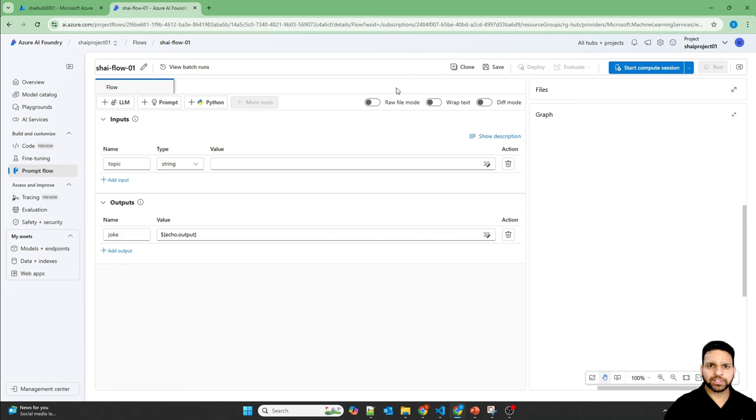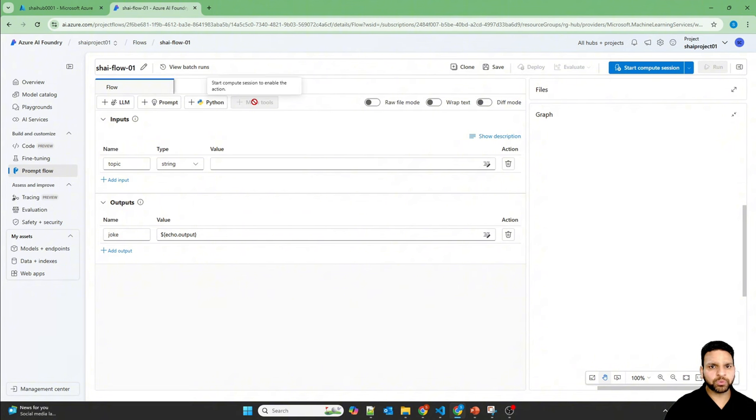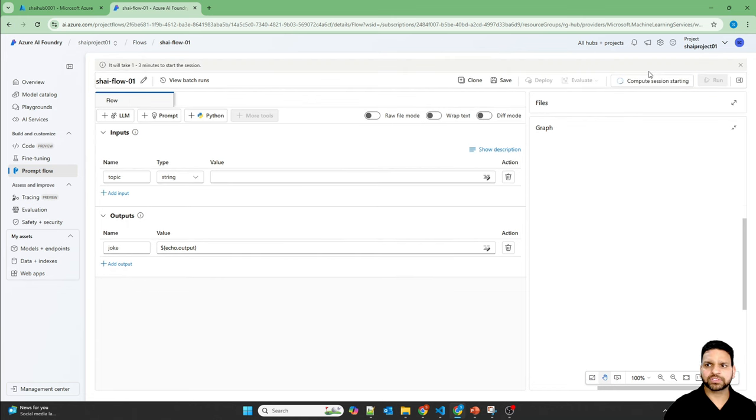Now important step here is you can use the LLM prompt as well as Python by default, but if you want to add more tools, you should have this compute session started. Start the compute session. It takes around three to five minutes.